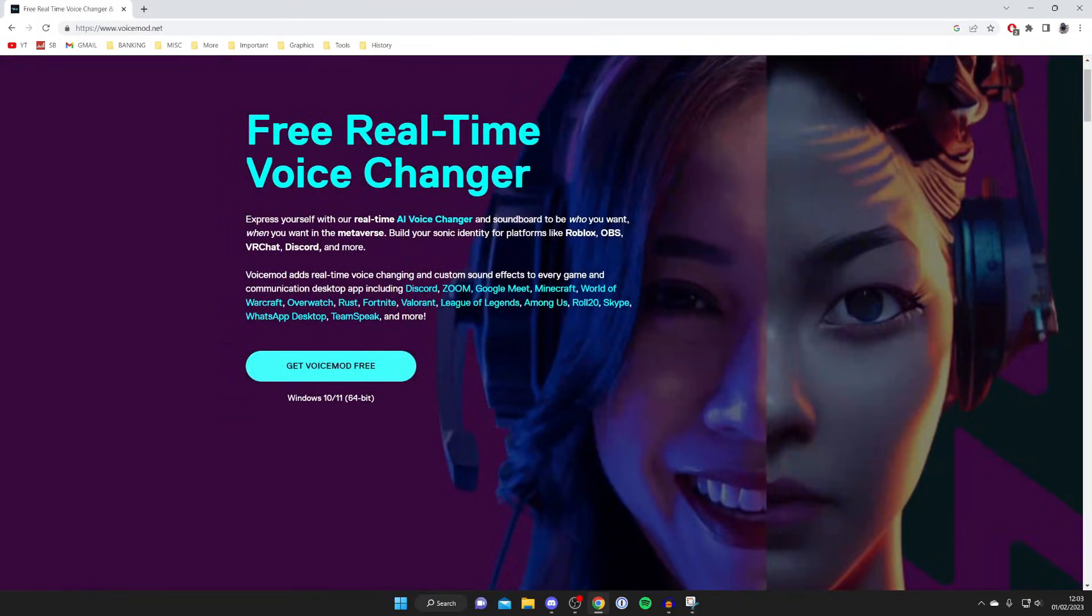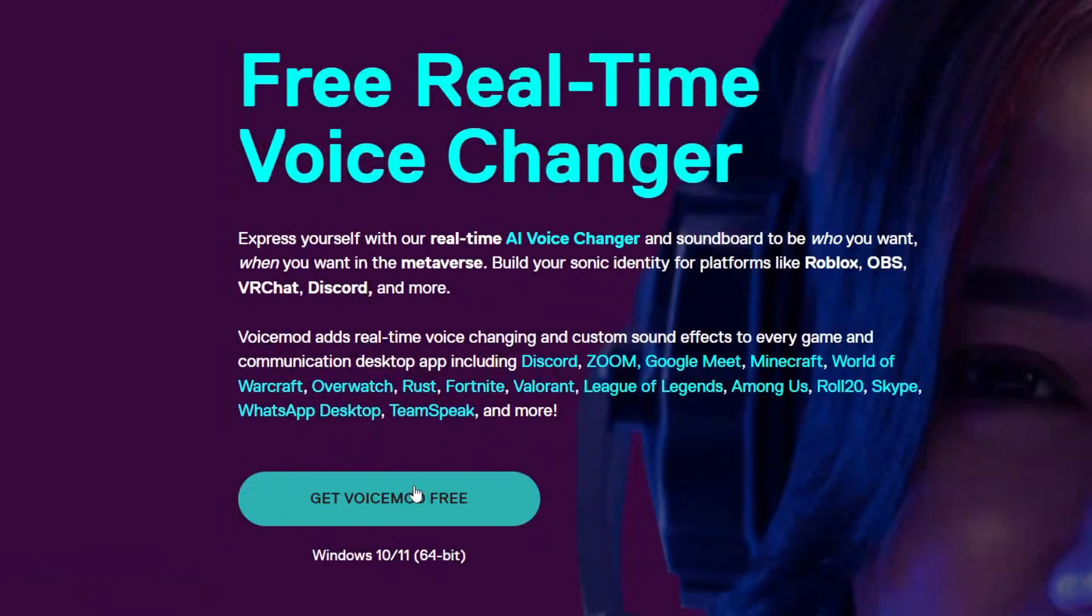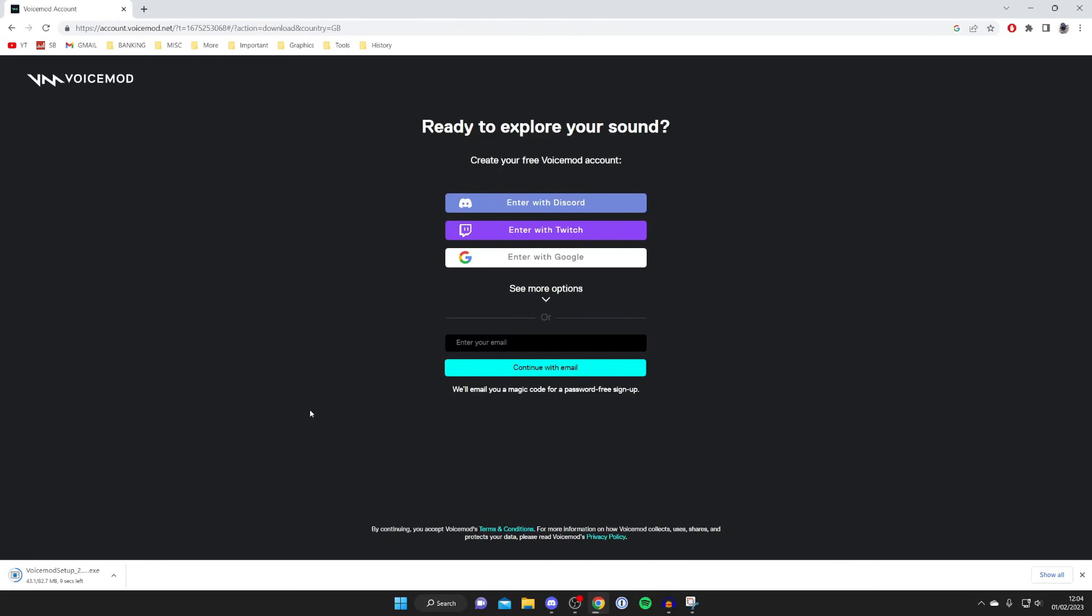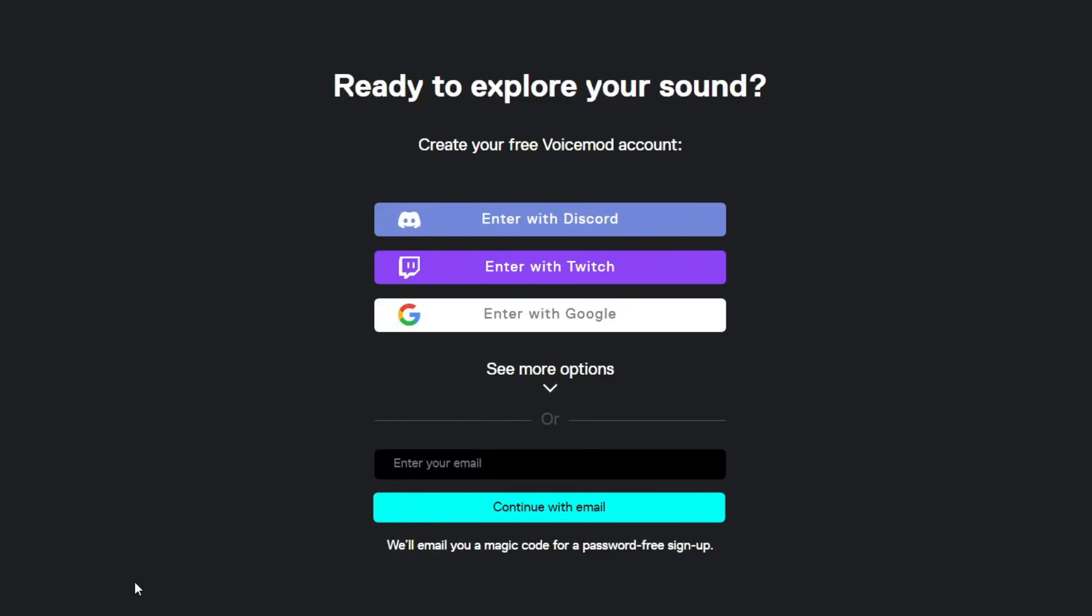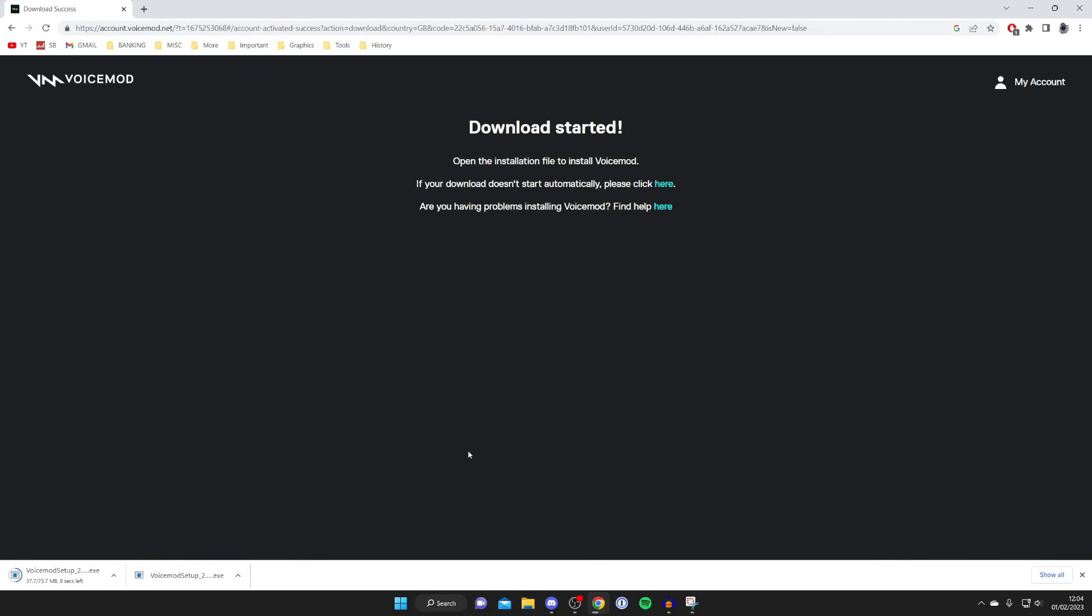And what you need to do is tap on the Get VoiceMod Free button on the home screen like so. And what you'll need to do is create a free VoiceMod account. But you can just use your email and you don't even need a password as well. So it's up to you of how you want to log in. And then once you've signed in,